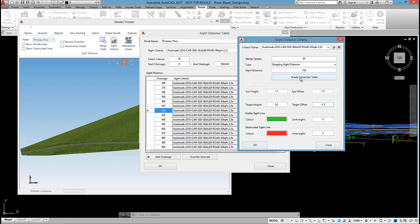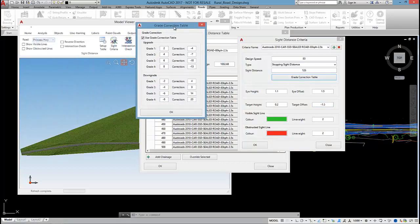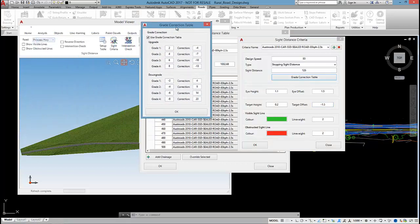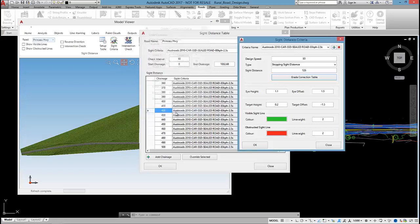The other thing that's included in this site criteria is a grade correction table. As we're going uphill, we'll have a minimum effect on the site distance because of braking distance. As we're going downhill, we'll have a positive effect on the site distance. The software has a lot of these grade correction tables set up for different site criterias, and the software will just read the longitudinal grade of your road and automatically apply the grade correction.